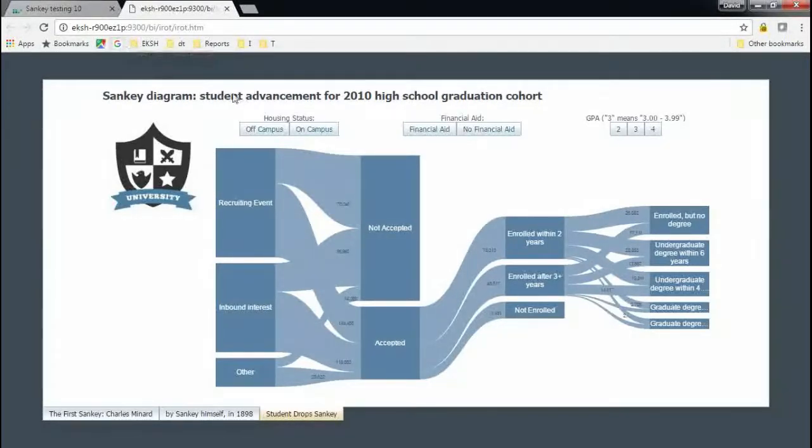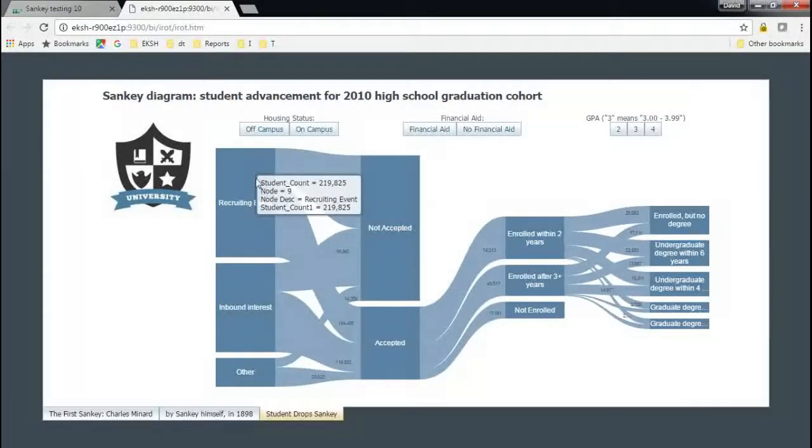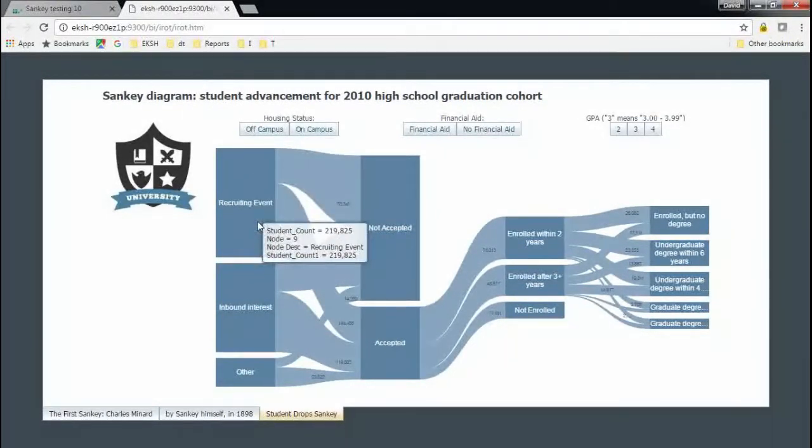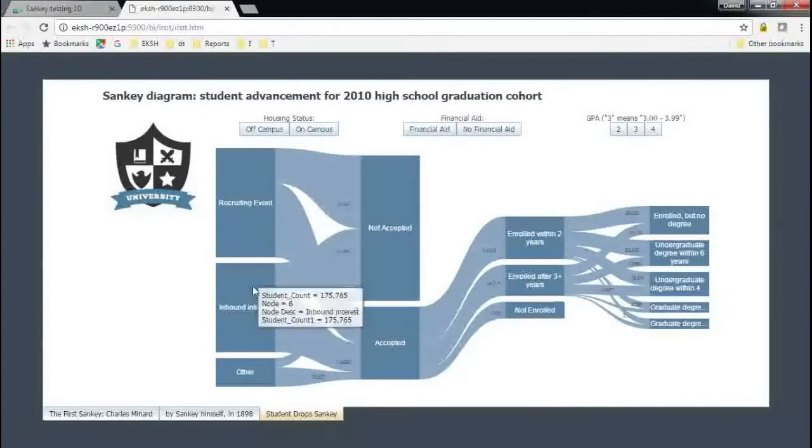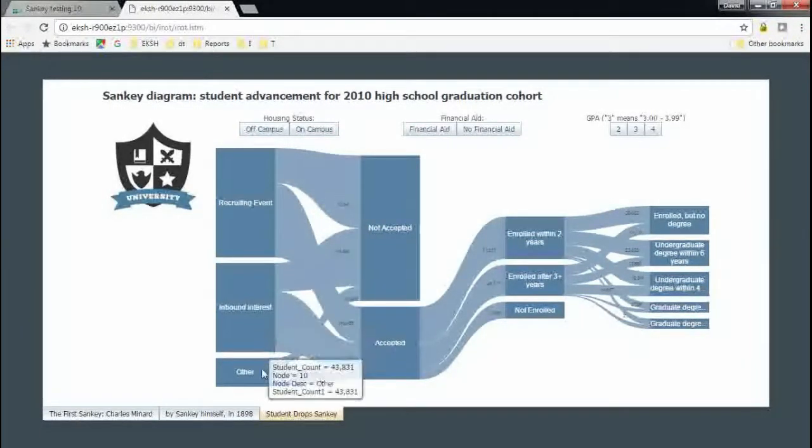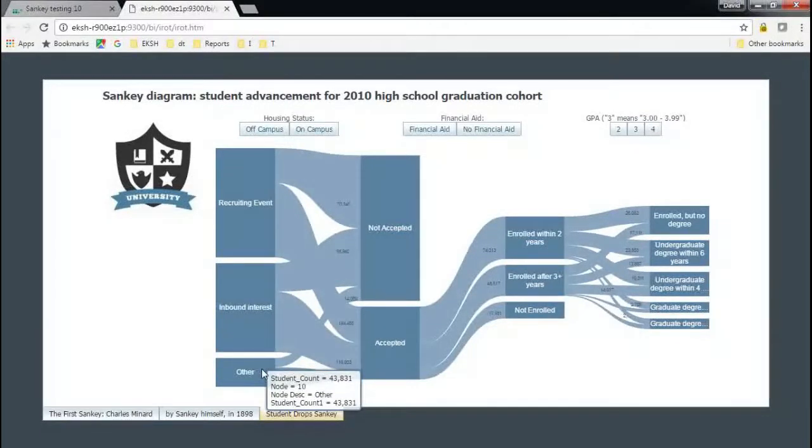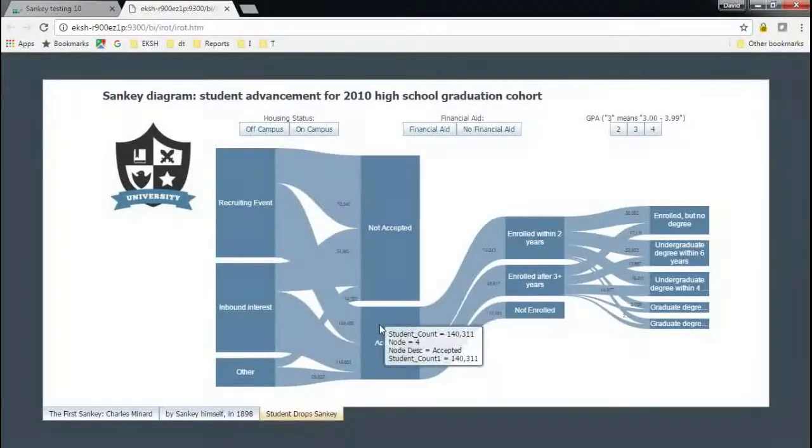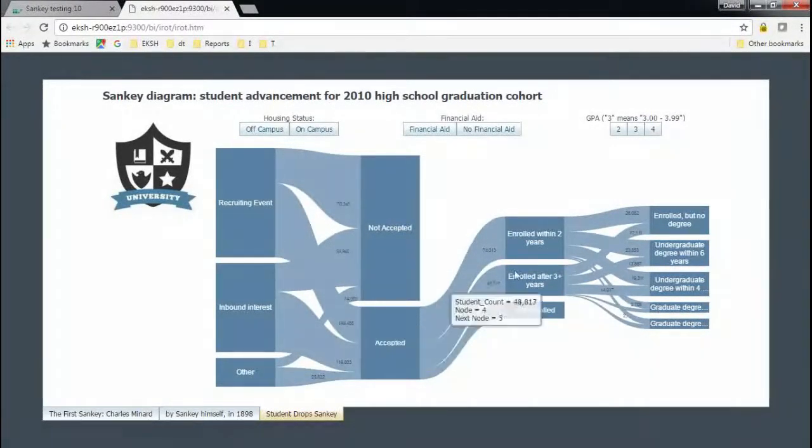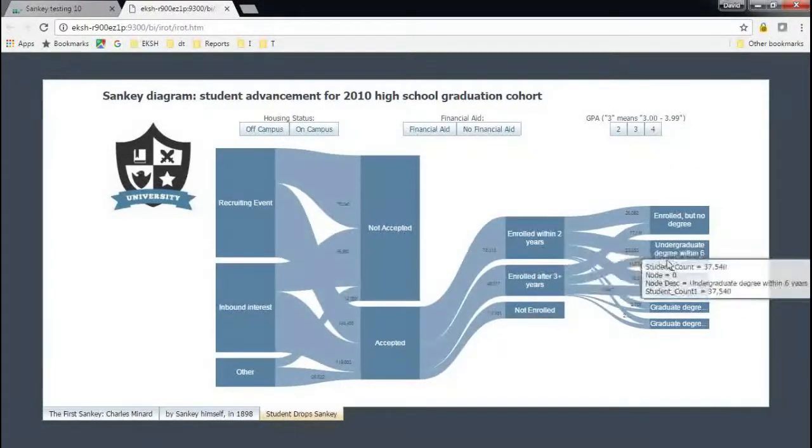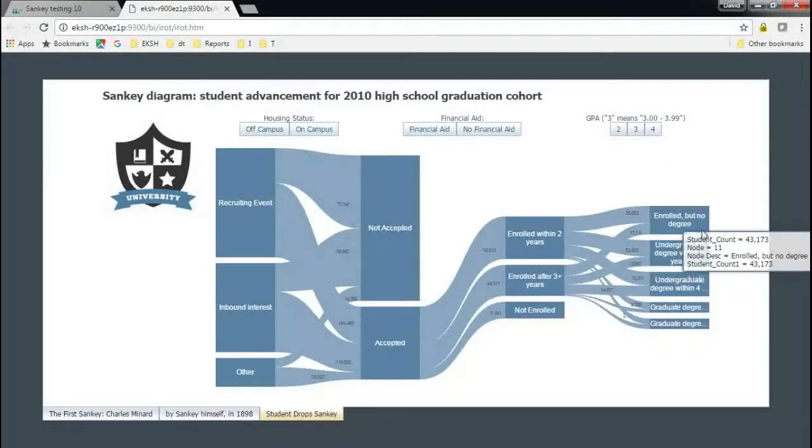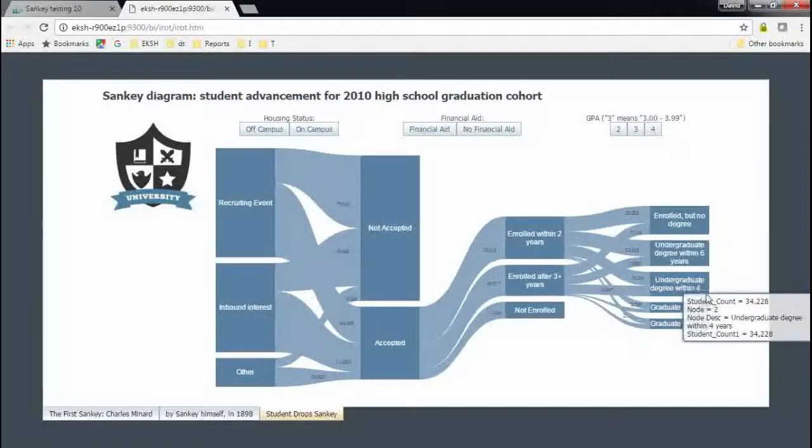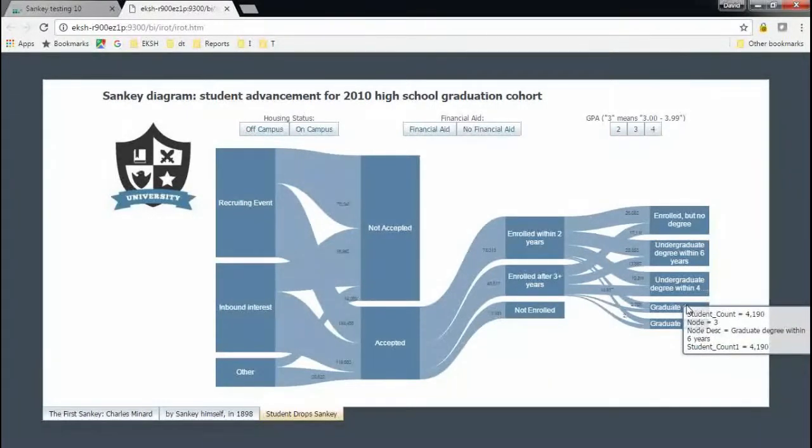And it's got some interactivity to it as well. So you can see here, if I hover over any of the specific islands in the stream, how many of those students were leads from a recruiting event, from inbound interest, or from some other recruiting event. How many accepted versus not accepted. And then, when did they enroll? And if they did enroll, what degree did they get? Did they get it within four years? Did they get it within six years? Was it a graduate degree? Was it an undergraduate degree?